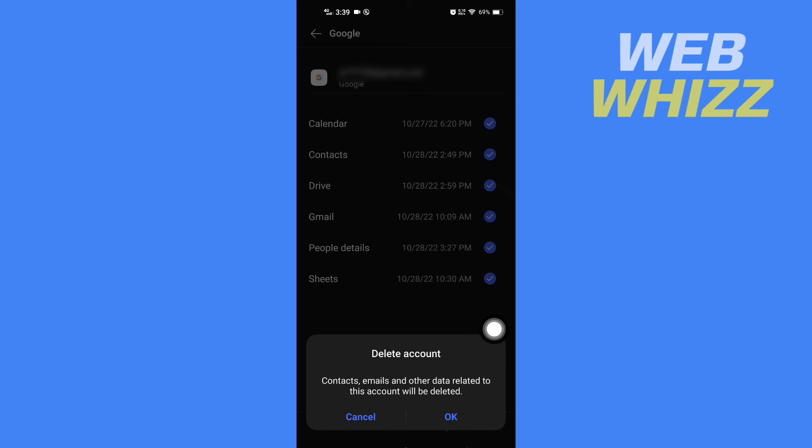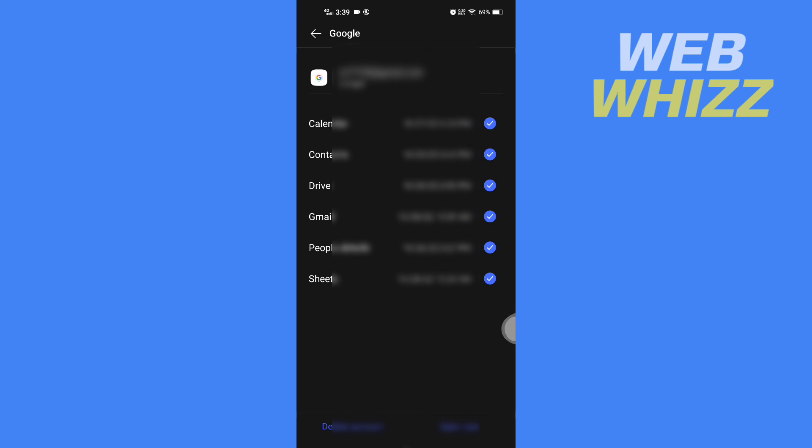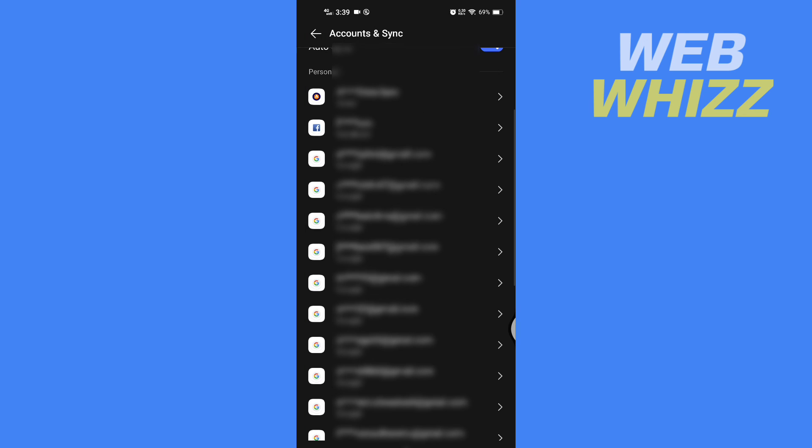So this is how you can remove work profile from your Android phone. Thanks for watching.